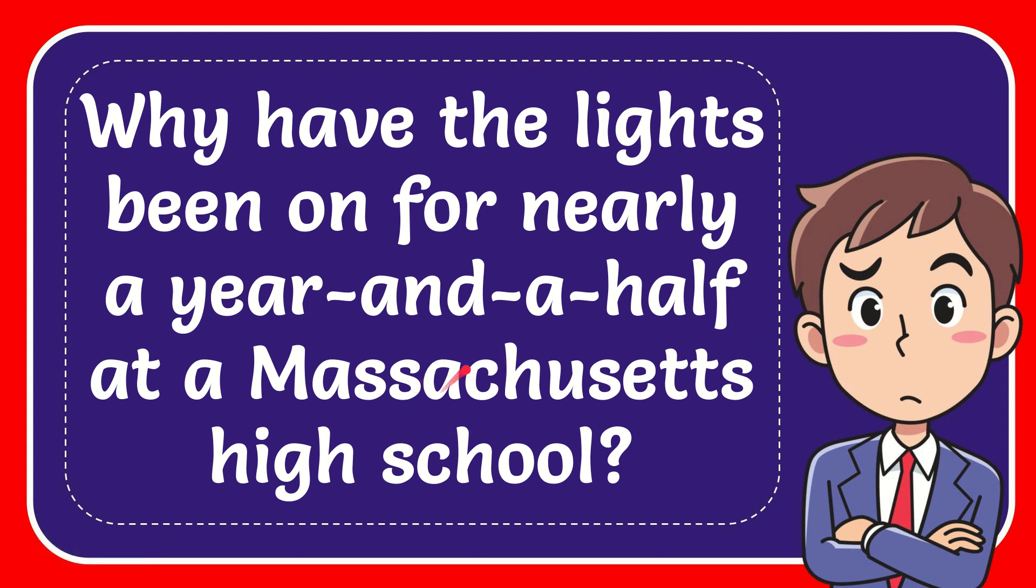In this video I'm going to give you the answer to this question. The question is: Why have the lights been on for nearly a year and a half at a Massachusetts high school?